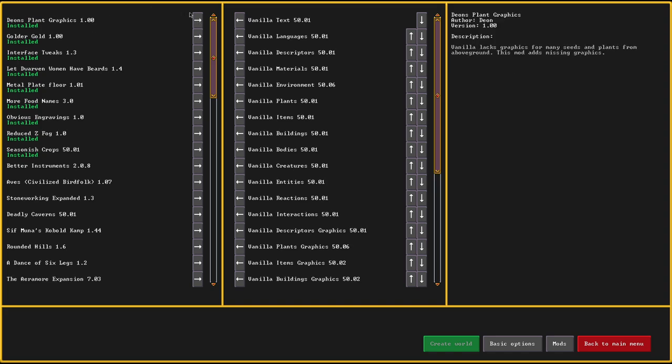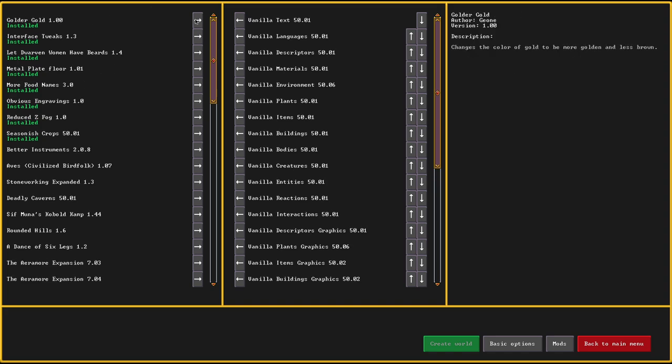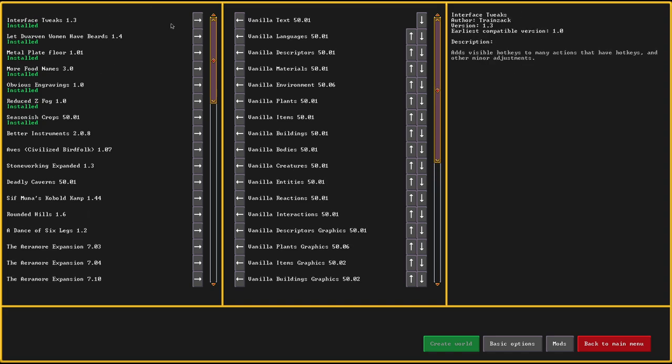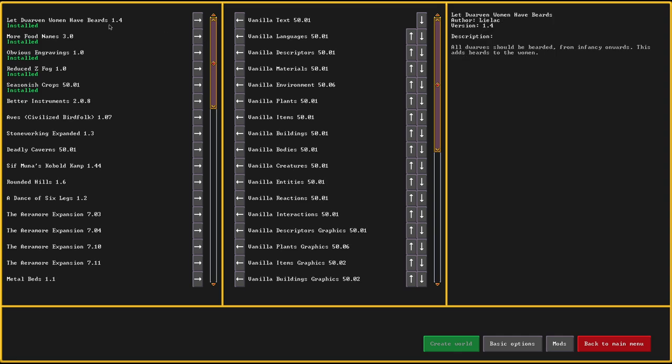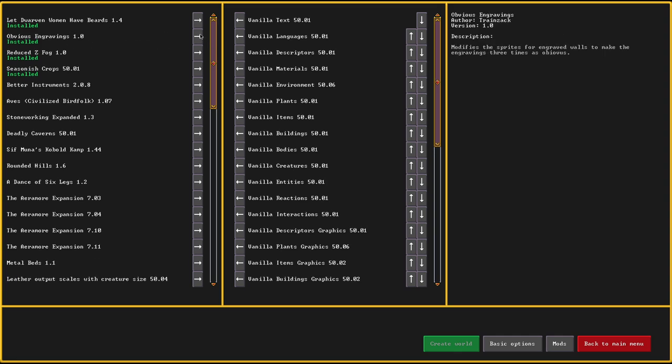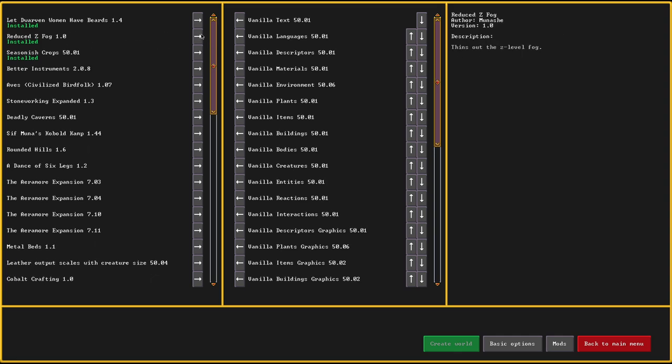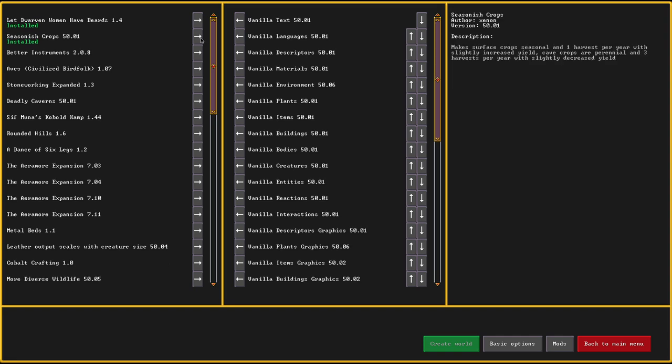Plant graphics. Gold or gold because I really don't like how gold looks. Interface tweaks for those visible hotkeys. Metal plate floor for more fancy metal plate floorings. More food names. Obvious engravings, reduce dead fog, and seasonish crops. Seasonish crops makes it possible to grow underground everything around the year but it reduces the harvest yield a little bit to balance it out.